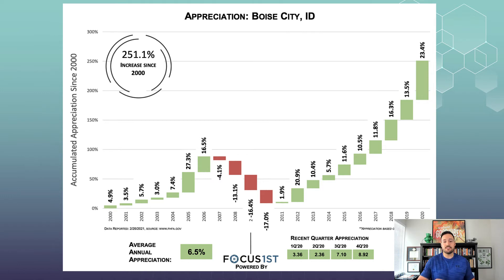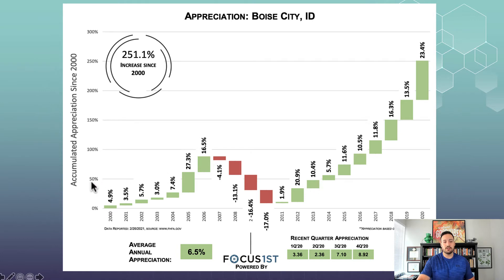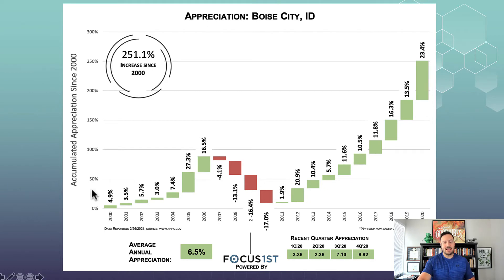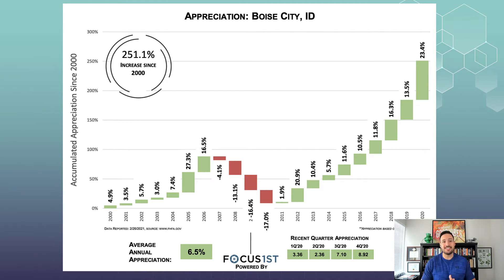An awesome thing about this graph is, let's say your customer happened to buy their house at the end of 2013. What you can do is go to this number here, which says 50% appreciation from 2000 up to 2013, and then subtract that number from the total number, and that will give you the appreciation that your customer will most likely see in their home. In this case, that would be about 200%.